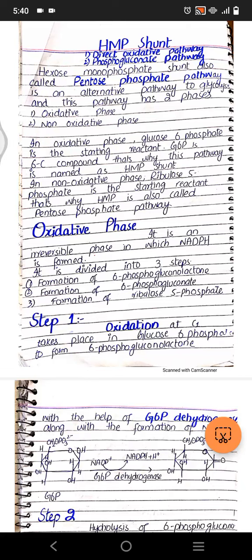Today we're going to talk about HMP shunt or pentose phosphate pathway. It is called HMP shunt because it stands for hexose monophosphate shunt. It is also called pentose phosphate pathway and it is an alternative pathway to glycolysis. It consists of two phases: oxidative phase and non-oxidative phase. It's called a shunt because it is connecting many different conversions.